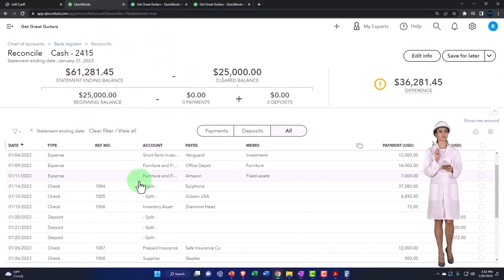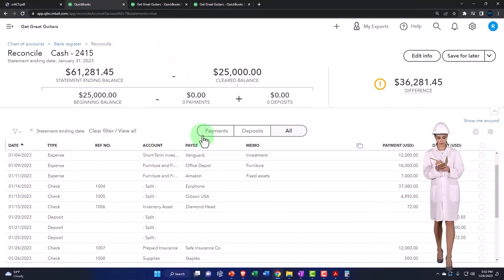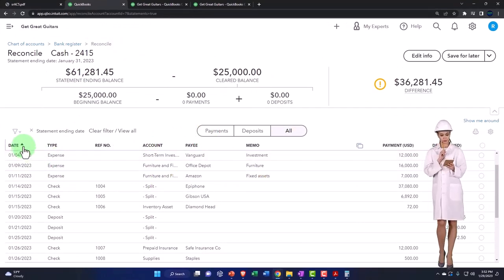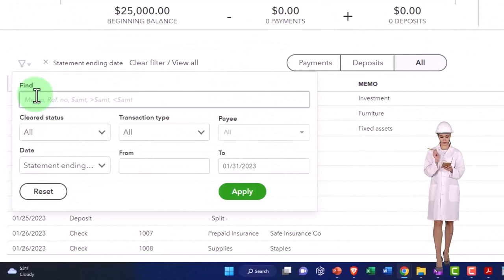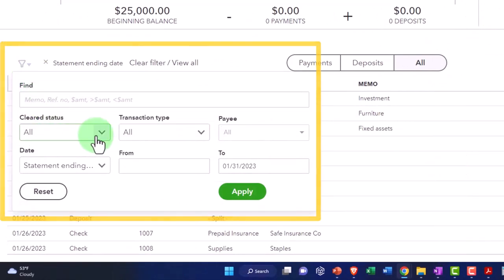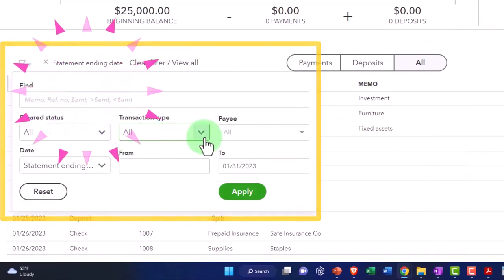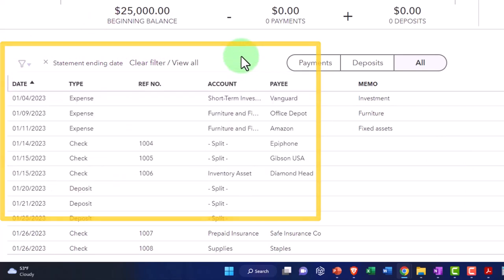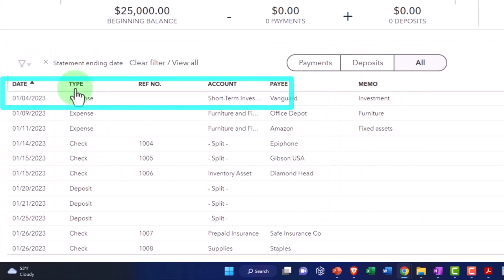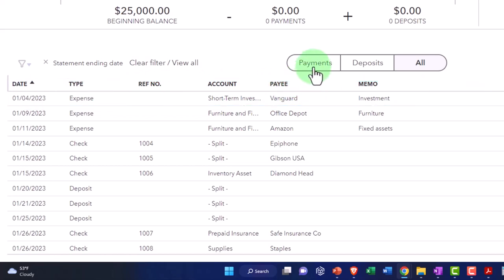Okay. Enough with that. So then down here, you've got, you can sort by, you have your filtering options up top. So you can find, you can clear status. You can, you have the transaction type, payee, date, and then you have the range that you can put up top. We can also sort by date. We can sort by type. We can sort by reference number and so on and so forth. And then we can also have these filtering options, which are probably the most common in which we will be using.